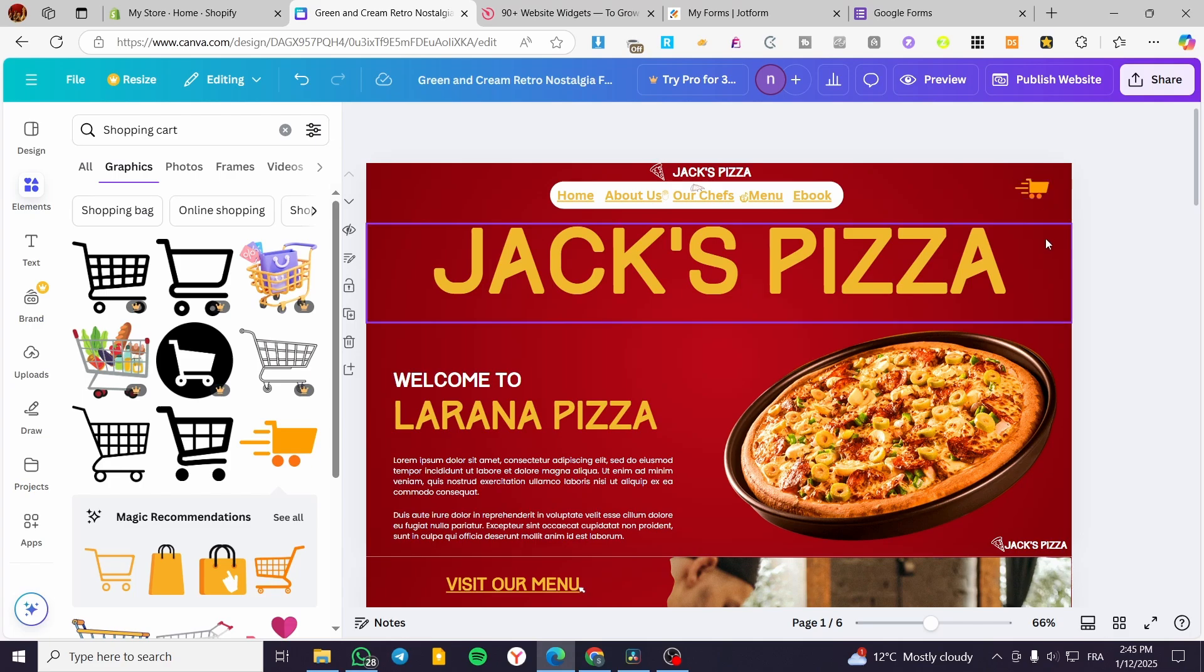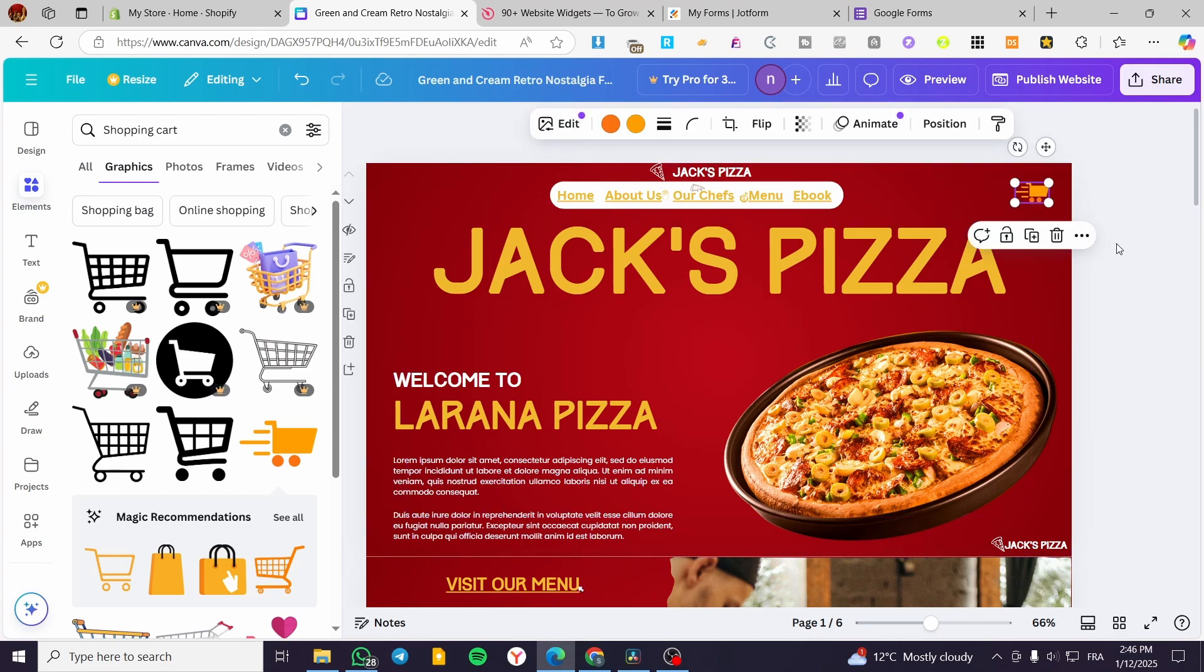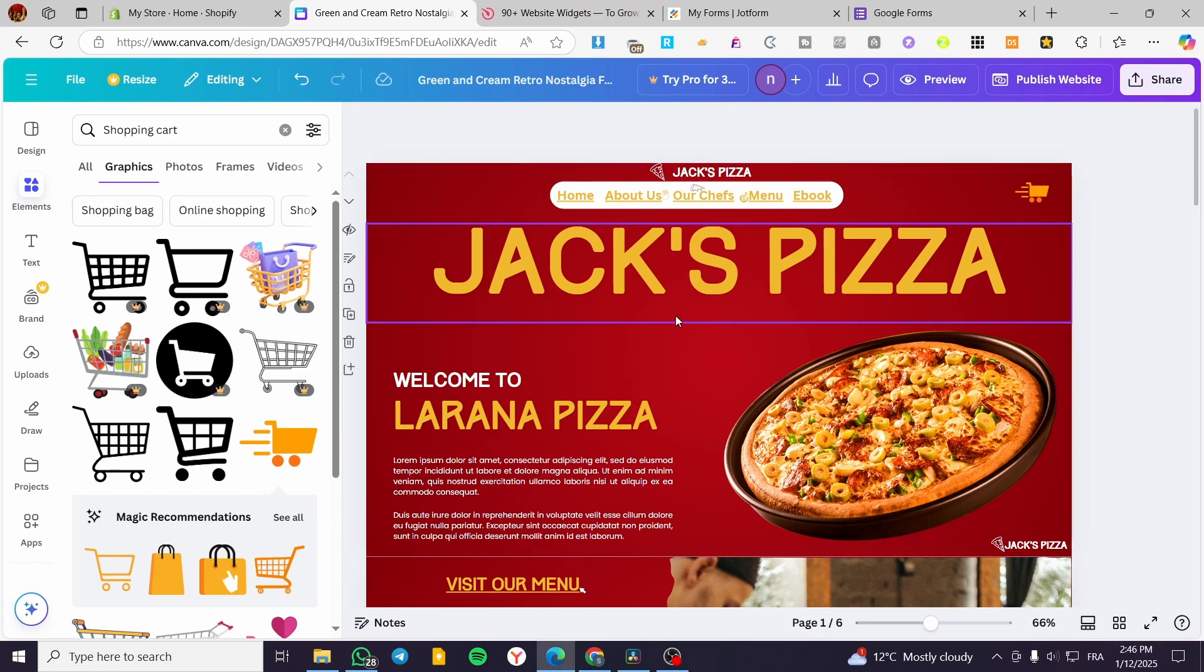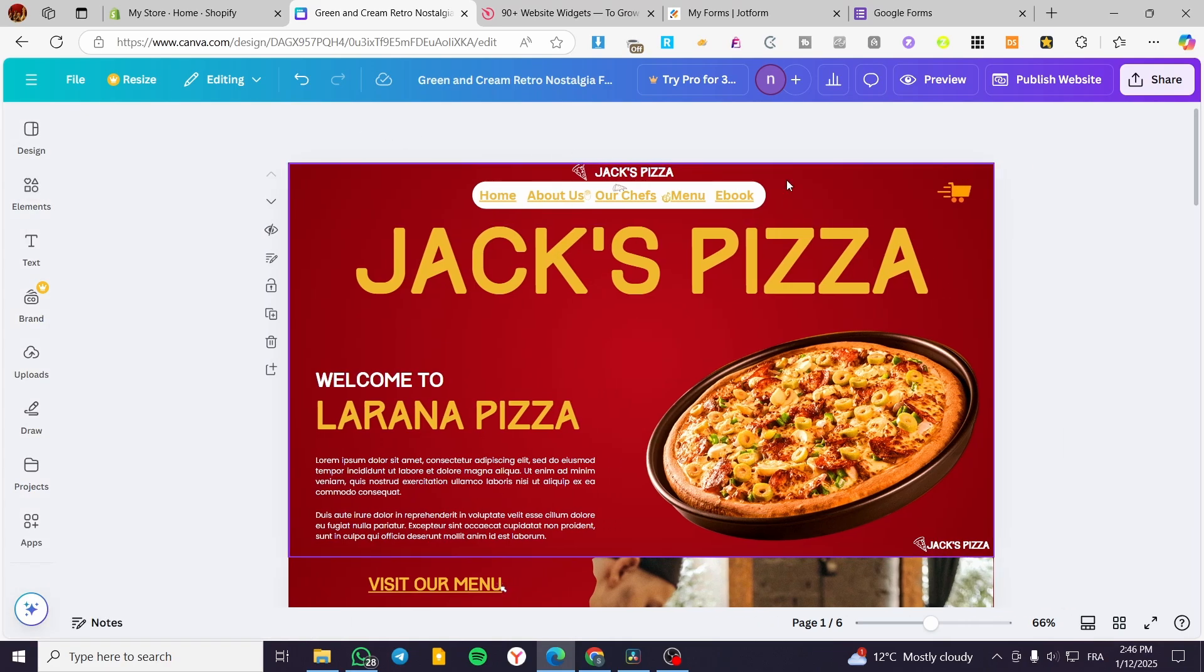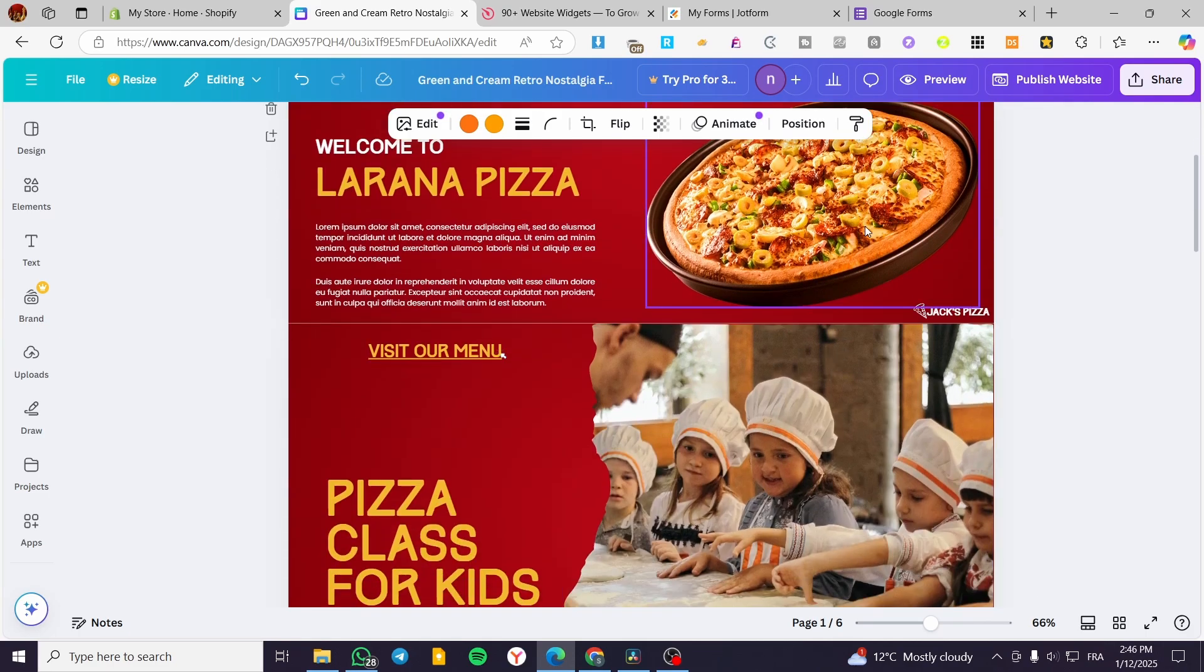Or you can go ahead and integrate the shopping cart to take to an actual store. Because Canva does not have the integration or a complete platform to set up a store into the Canva website.